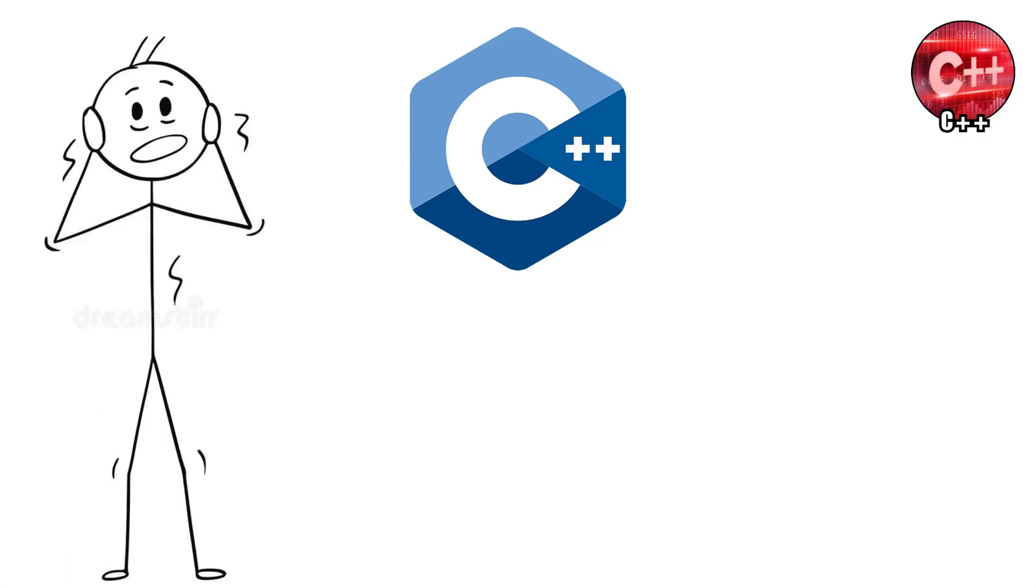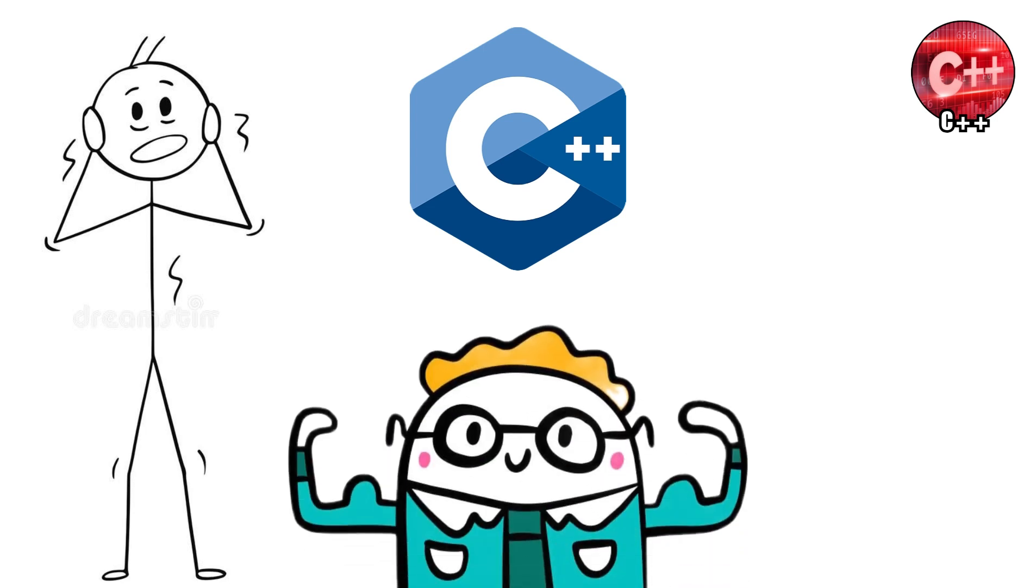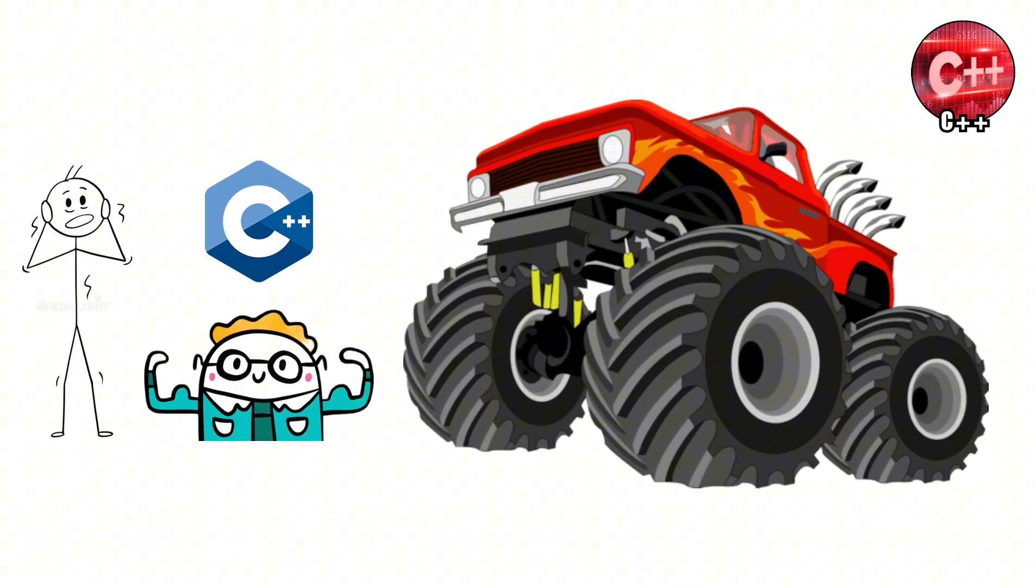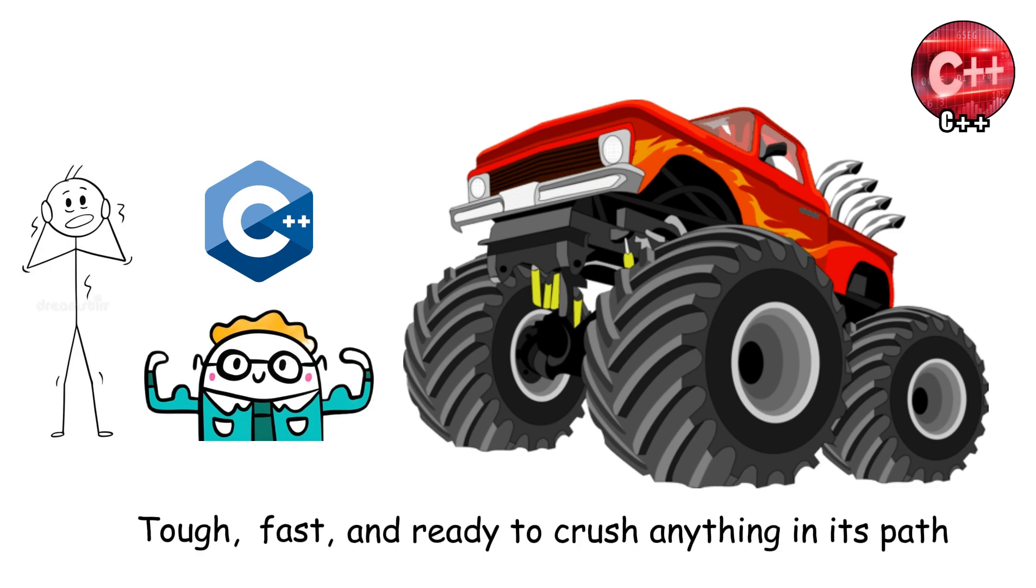C++ might look intimidating at first, but once you learn it, you unlock raw coding power. It's the monster truck of programming. Tough, fast, and ready to crush anything in its path.